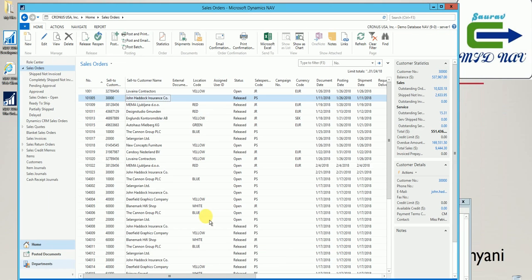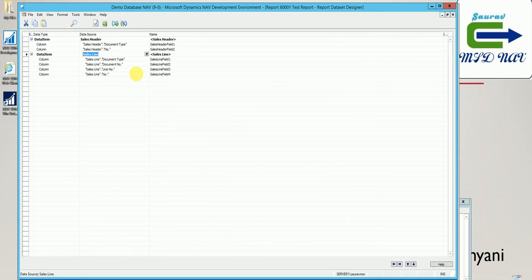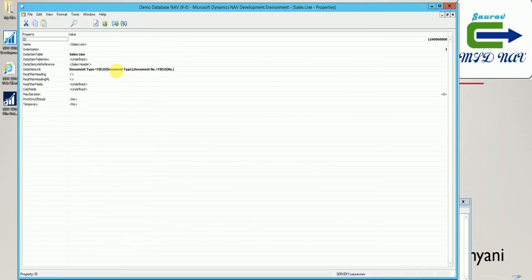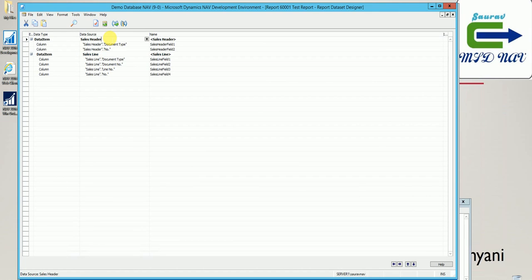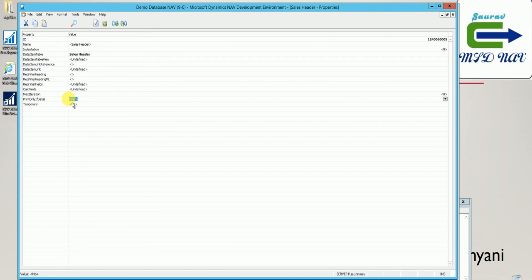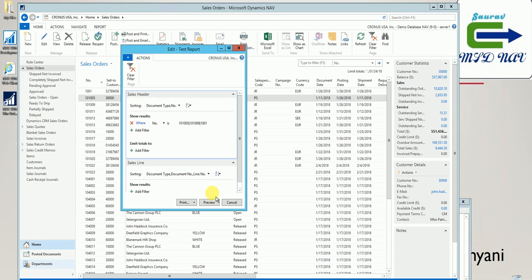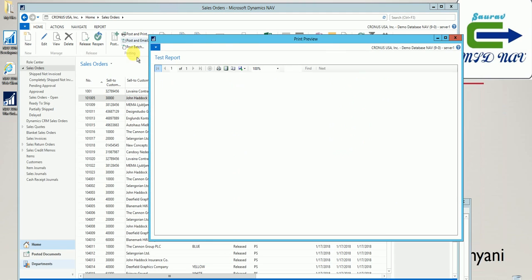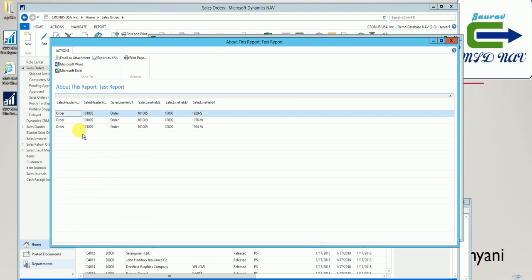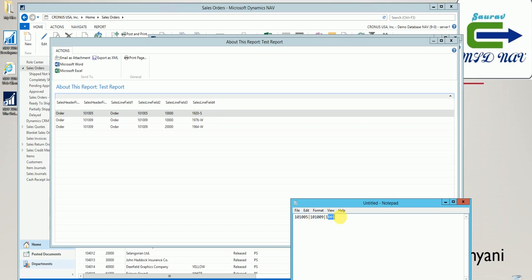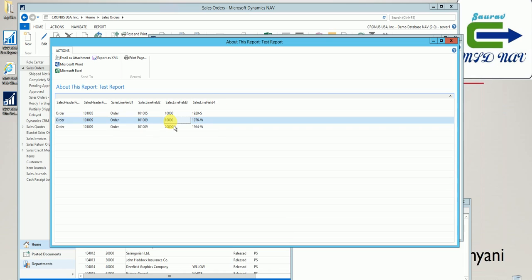So what we'll do is keep the sales line link from the last method, and then go to the sales header and set 'Print Only If Detail' to true — meaning if the linked child has records, only then consider the sales header. Let's run it with the same filters. Now you see there is no appearance of order 10100 — since it has no child records, it is excluded from the dataset.